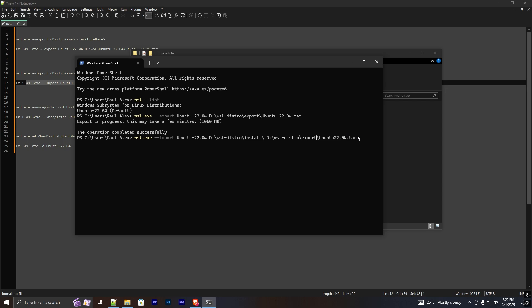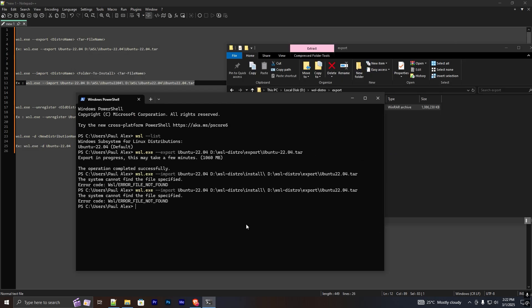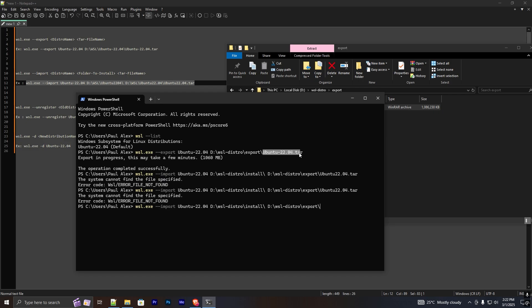I press Enter but there is an error: 'file not found'. I know what's wrong — the file name I added is not correct. Let me copy the correct path.